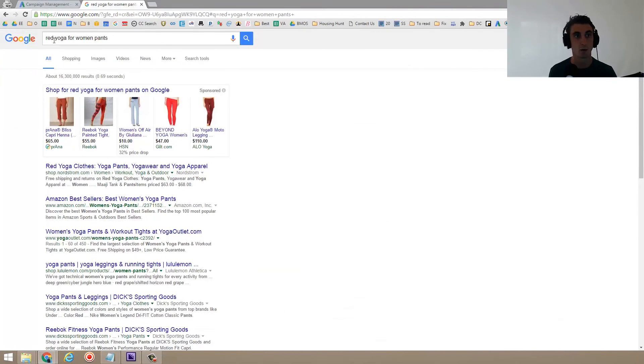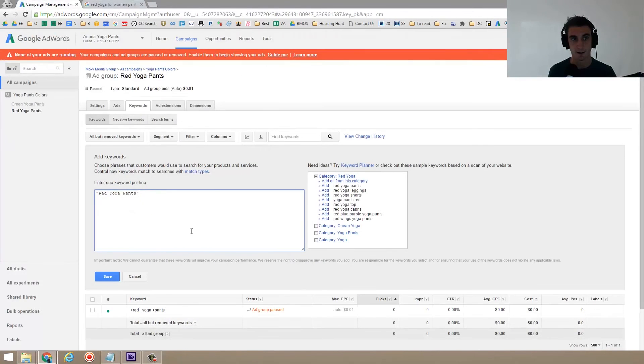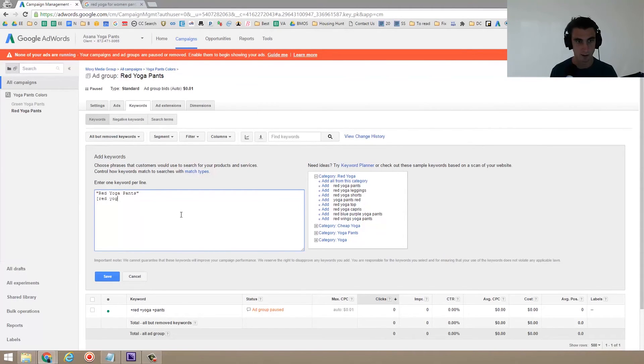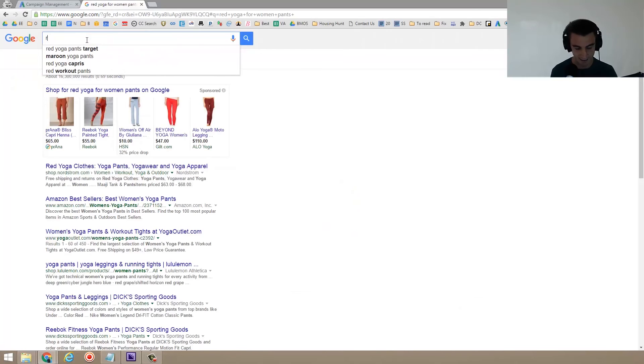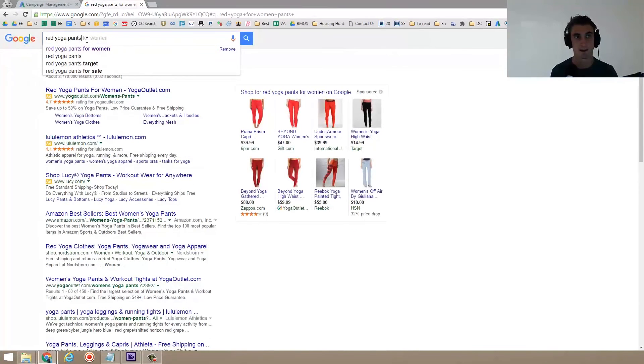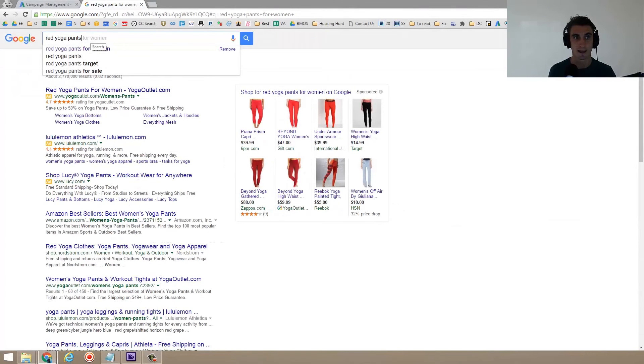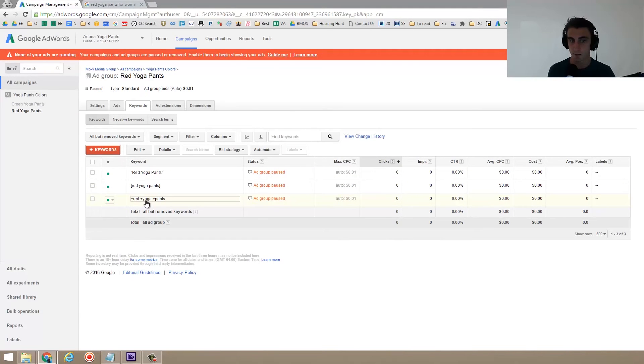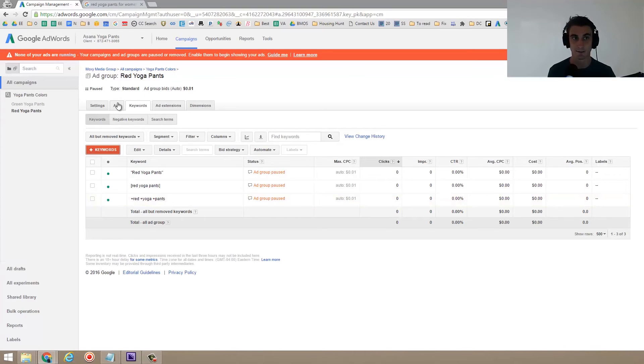Now, with this one, the broad match modified would still show because it has the word red, it has the word yoga, and it has the word pants. Let's do one more example. There's also exact match, red yoga pants. And exact match means the phrase needs to exactly be red yoga pants that someone searches for. If someone searches for red yoga pants for women, it will not show with exact match. So those are the three different ways to do it. I recommend a lot of times just starting with red yoga pants, do it broad. I recommend starting with the broad match modified. And if you're going to do that, add lots of negative keywords.